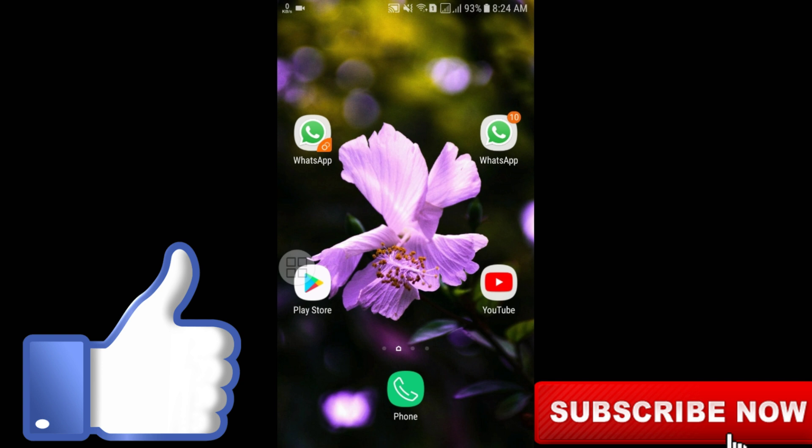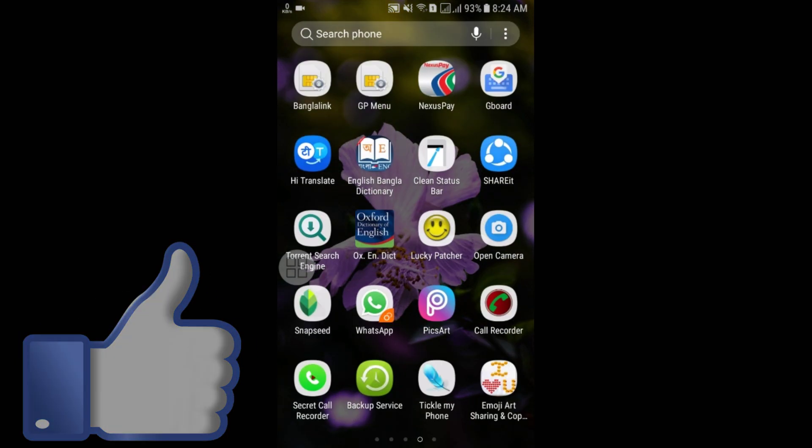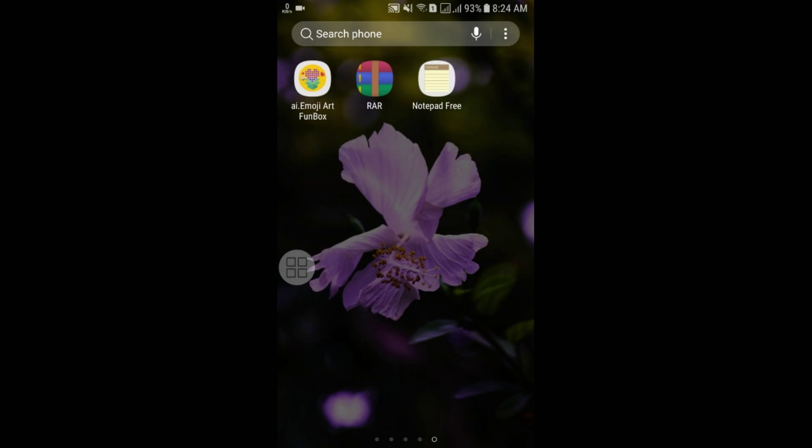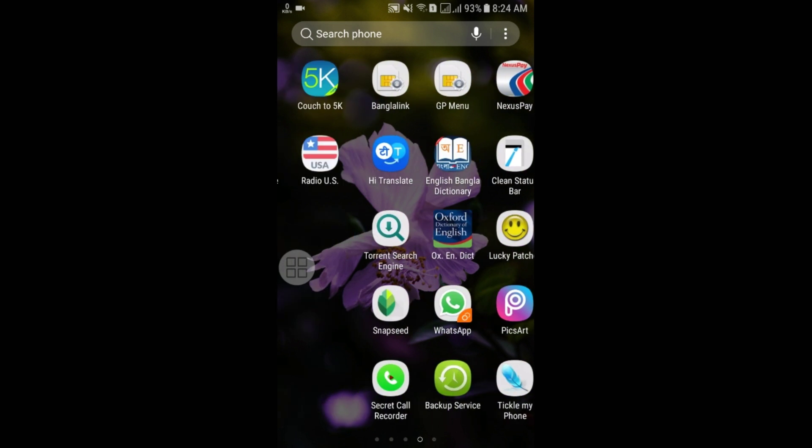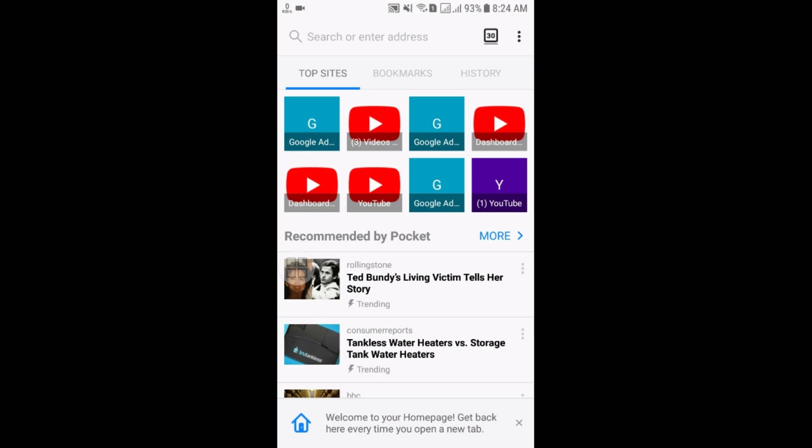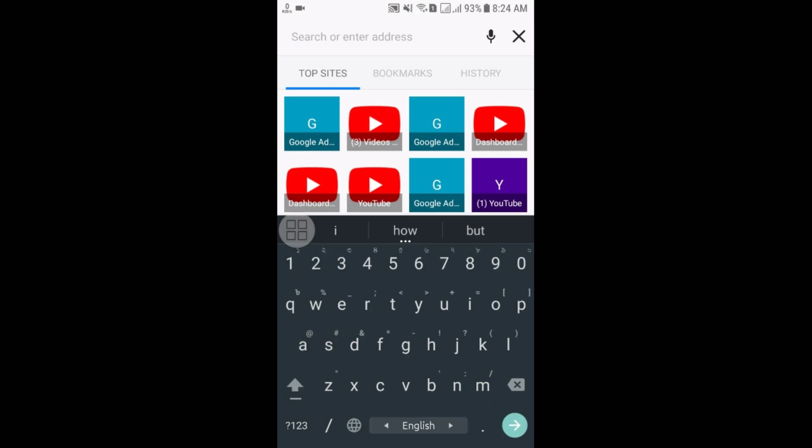Let's start. First of all, you will have to go to your Chrome browser, or I chose Firefox, so you can use either of them. After opening Firefox, you will have to search for YouTube.